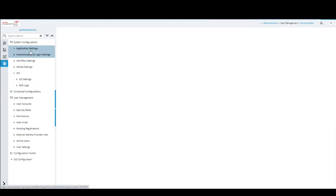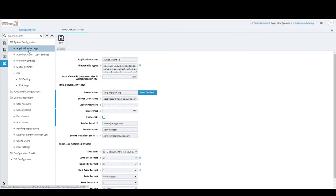There are a series of forms under system configuration. First is Application Settings, which has a bunch of fields. Application Name — for example, Oracle Essentials — is the name shown in the application tab. Whatever you type here is the name of the application. As administrators, we need to be extremely careful of changes here because they have an impact across the entire application.